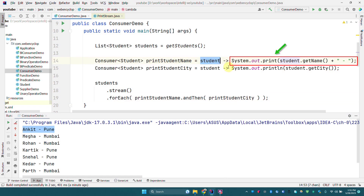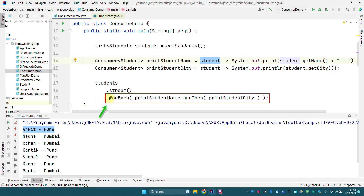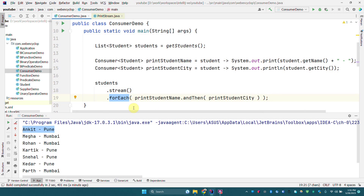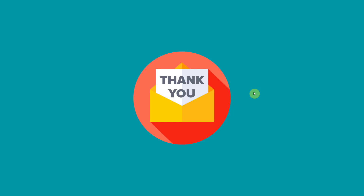The important things to note about the Consumer interface: it takes an input argument of any type but does not return anything — it returns void. The forEach method of the Streams API takes a Consumer as an input parameter, and Consumers can be chained using the default method andThen. That is all about Consumer. See you in the next video which is about Function. Thank you, have a great day.